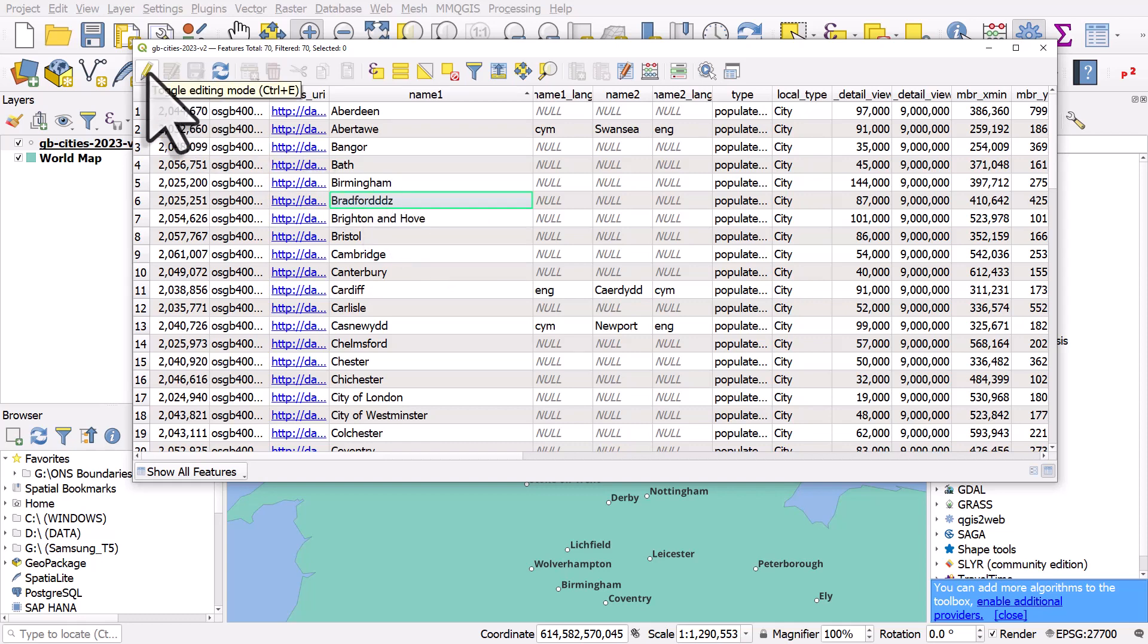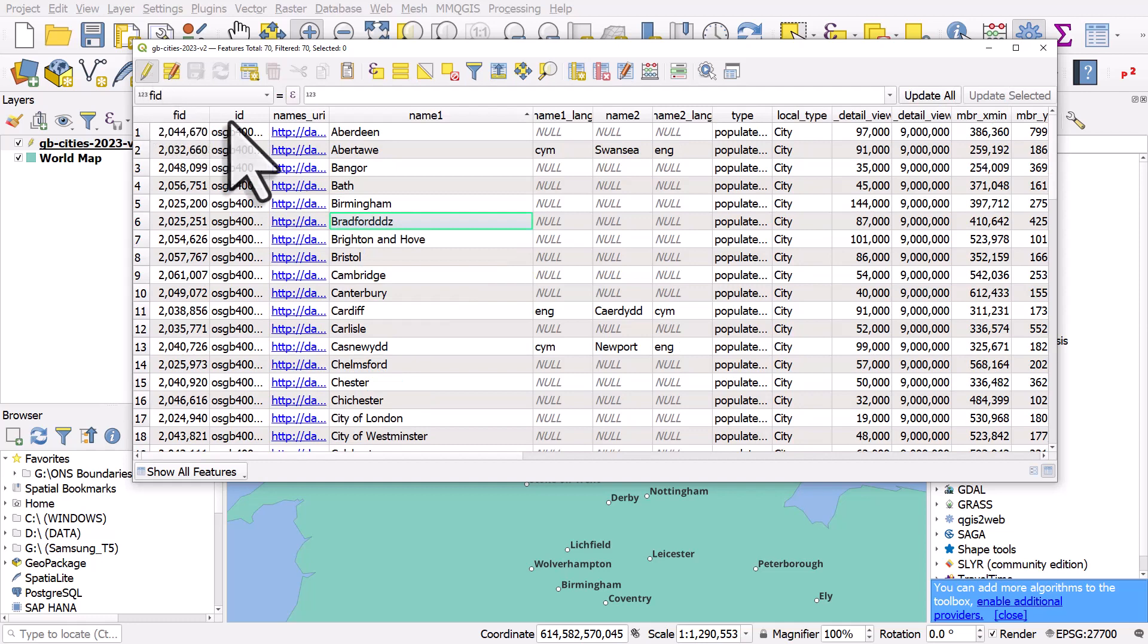So I will just click on the pencil icon to toggle editing mode on and then I'll just double click in the cell where I want to edit the text.